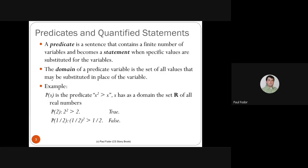We can also form compound predicates using conjunction, disjunction, negation, and implication.